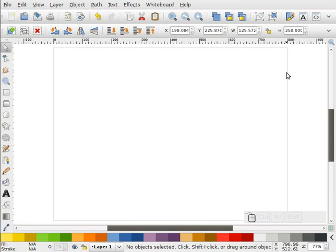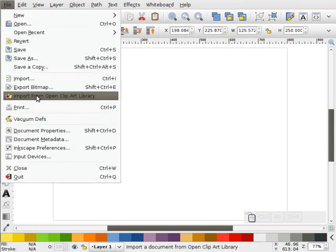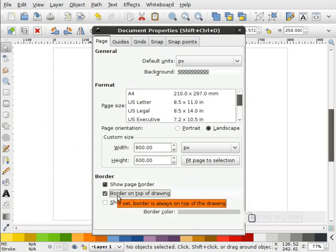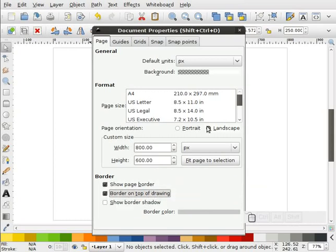Okay, retro style curves. The first thing I want to do is set up my document. I'm going to go to File, Document Properties, and I've got my page set for 800 by 600. We're just going to do a small graphic, and I also have my border on top of drawing. That'll come in handy in the end, so I just want to make sure I have it set now.